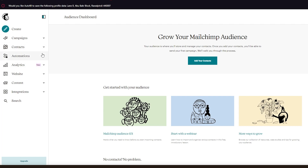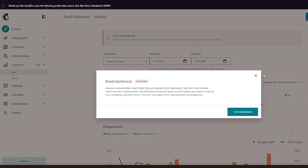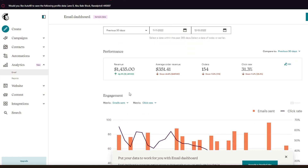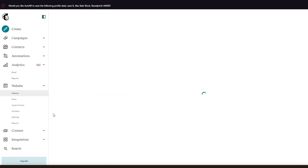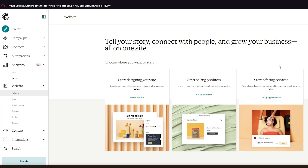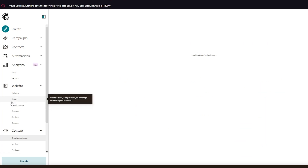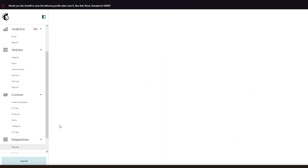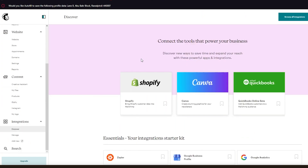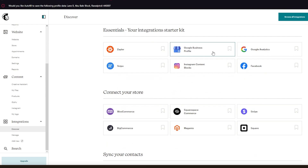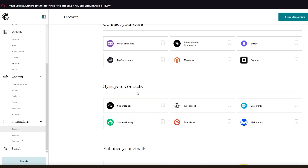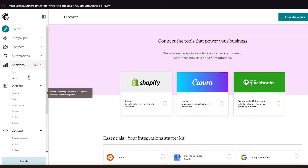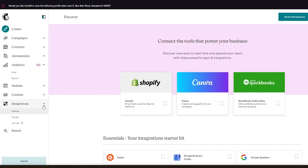In Analytics you can review revenue and engagement graphs. In Website you can set up your own website or store. In Content you can see uploaded files and products. In Integrations you can connect with tools like Shopify, Canva, QuickBooks, Zapier, Google Business, Google Analytics, Instagram, WooCommerce, Squarespace, Square, and Stripe. That's the basic gist of what Mailchimp is about.